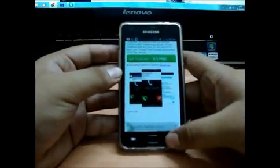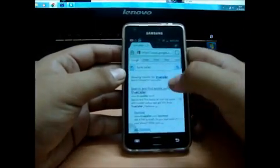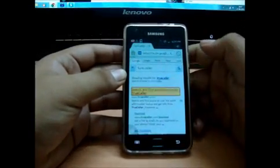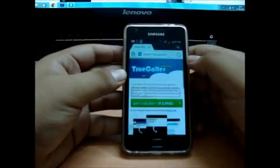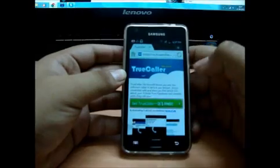So you just click, obviously, get the Truecaller.